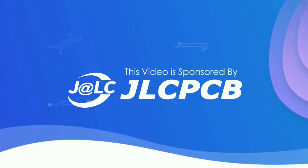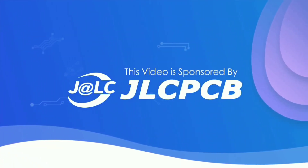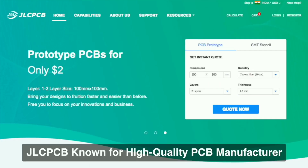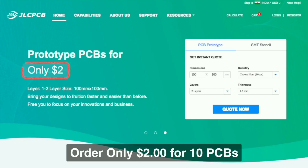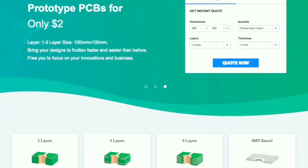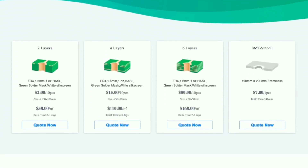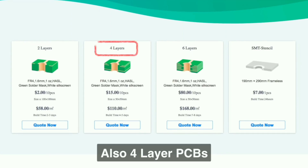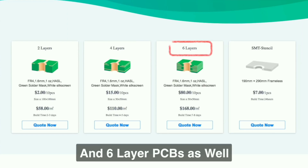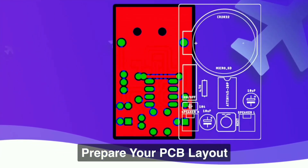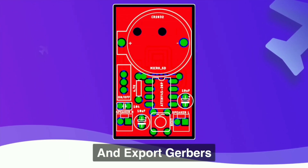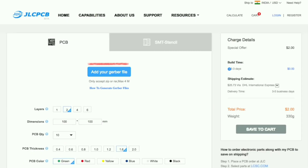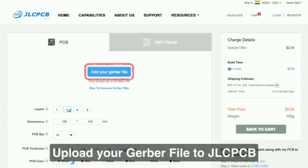This video is sponsored by JLCPCB. This is a website where you can purchase PCB for $2. Here we have 2-layer PCB, 4-layer PCB, and 6-layer PCB. You can set the PCB layout and add the Gerber file.